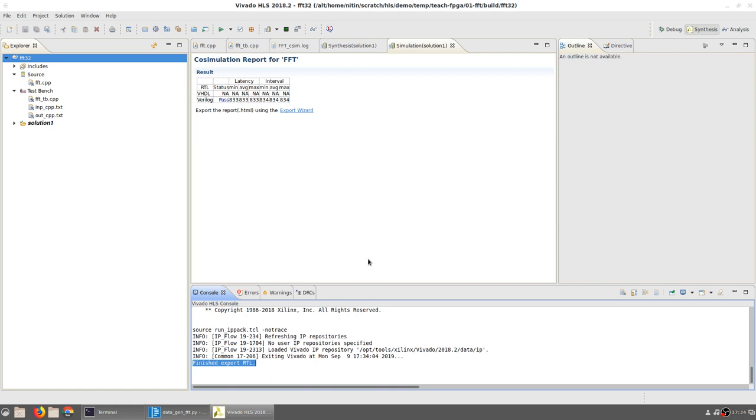At the end, you should see the message 'Finished Export RTL,' which indicates that the RTL export completed successfully. This brings us to the end of this video, where we discussed how we can generate the sample data that can be used for testing a Vivado HLS design, write the C code and a test bench, simulate, synthesize, co-simulate, and export the corresponding IP.